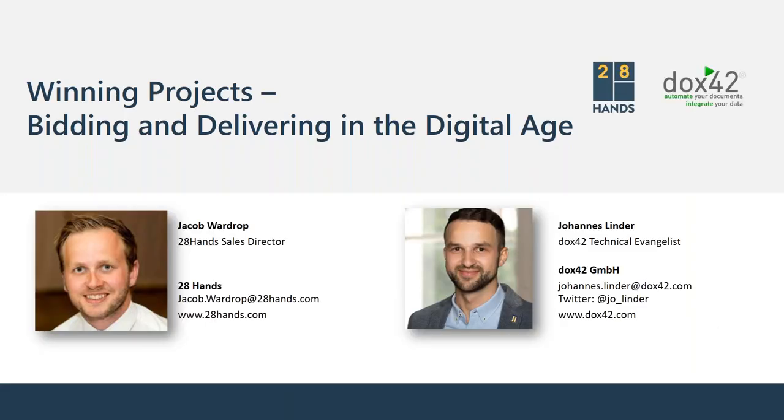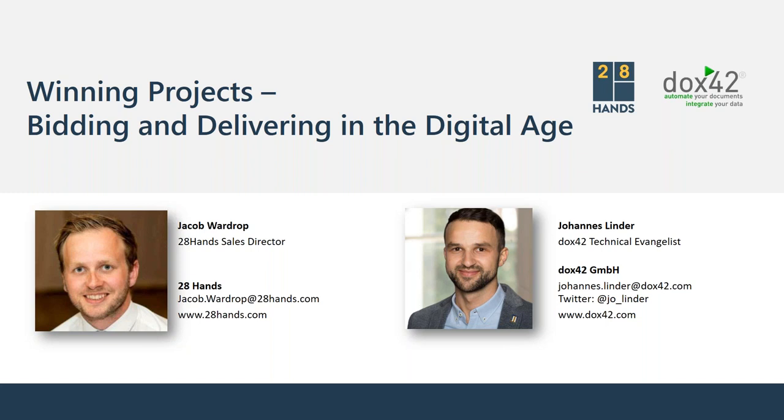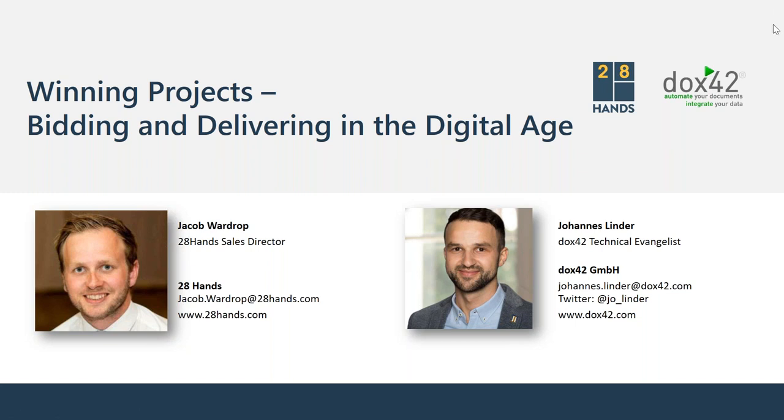I think we might have answered all questions. Here are our contact details. Either Jacob or me, we're both happy to answer your questions. Thank you very much for your time. Thank you for your questions. I hope that the input was interesting for you and we're looking forward to hearing from you. Thank you also Jacob for your time. Thank you everyone for taking the time to join us and I look forward to speaking to you all soon. Bye.